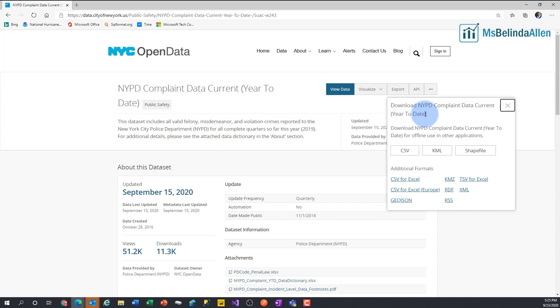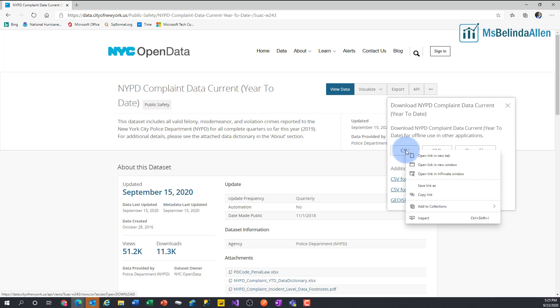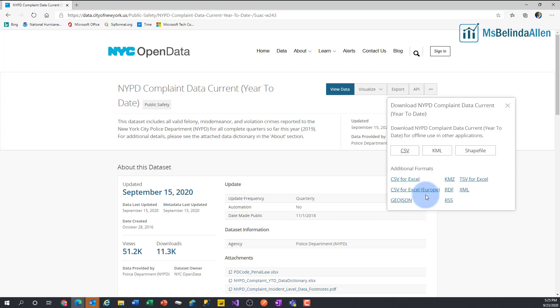One of the things that you can do is look for a CSV export. Then you're not going to be limited to page limits. So what I'm going to do is right mouse click on this CSV option and choose to copy the link.